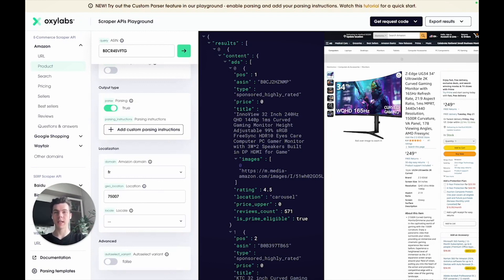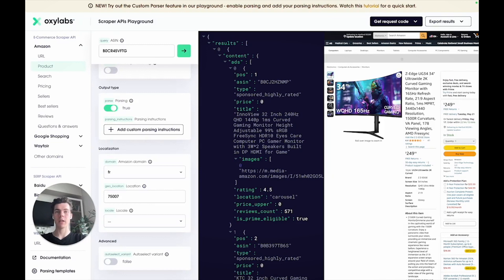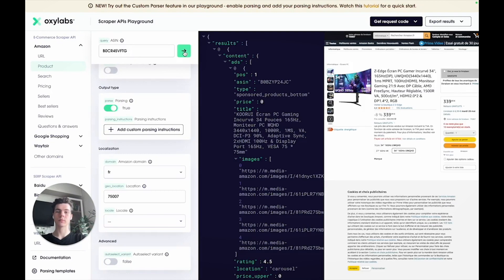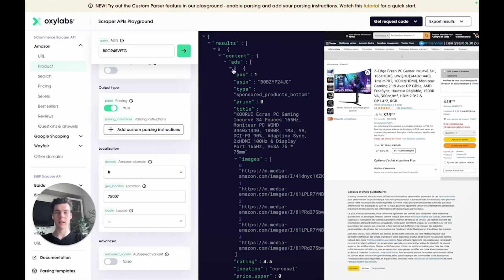Make sure to use an ASIN number for a product sold on Amazon's French domain. Otherwise, you may access an error page saying there is no such product. Let's run the scraper. As you can see, the scraped data is in French.